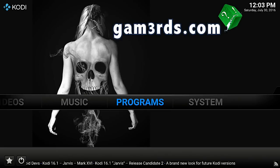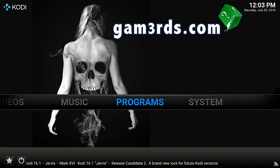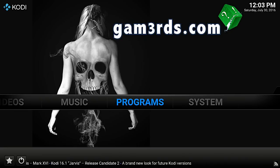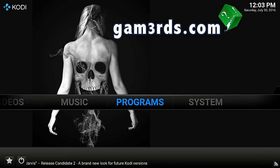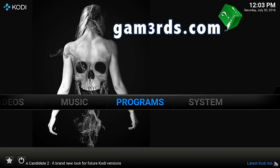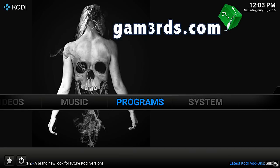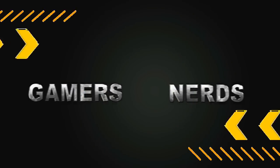Hello guys, what's going on? I'm Eris from Gamerds and by popular demand I'm making a part 2 video of settings and how to use Kodi, and how to set your settings and what the best settings are. Here we go.